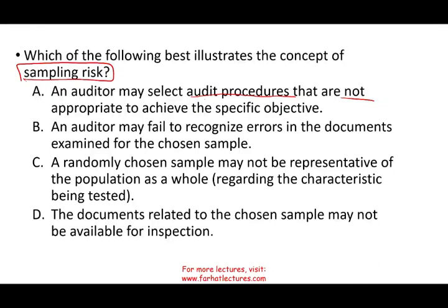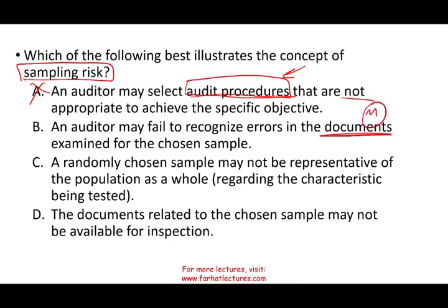Answer choice A reads: an auditor may select an audit procedure that is not appropriate to achieve the specific objective. The problem there is not with the population — it's with the procedure selected, so that is not sampling risk. Answer B: an auditor may fail to recognize error in the document examined for the chosen sample. Here we have the right document, the right population, so this has nothing to do with sampling — we simply did not recognize the error or made wrong judgment.